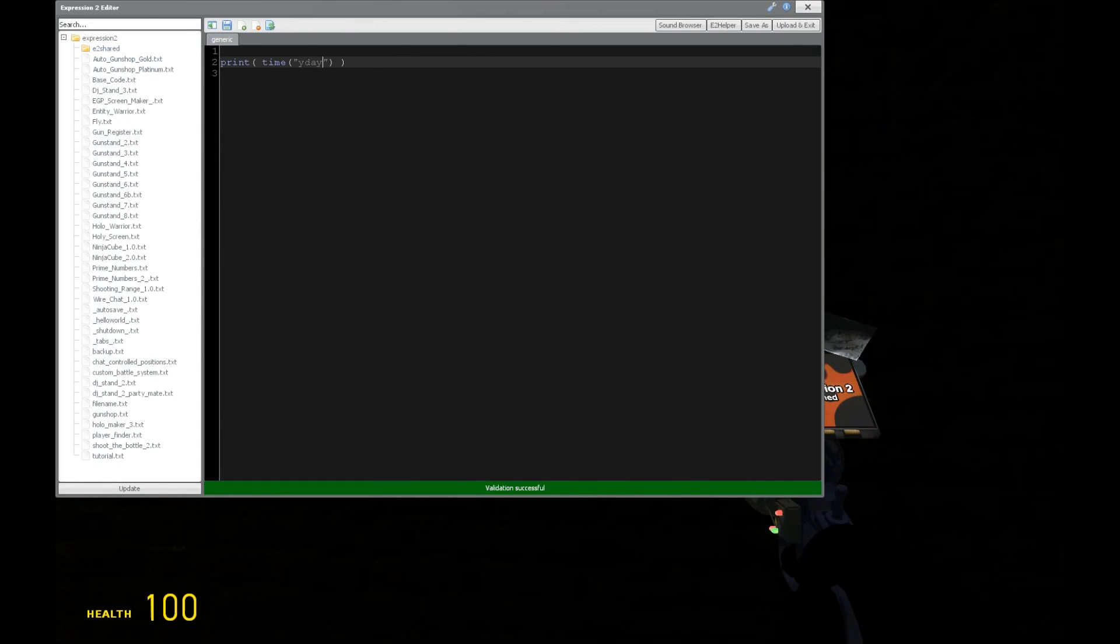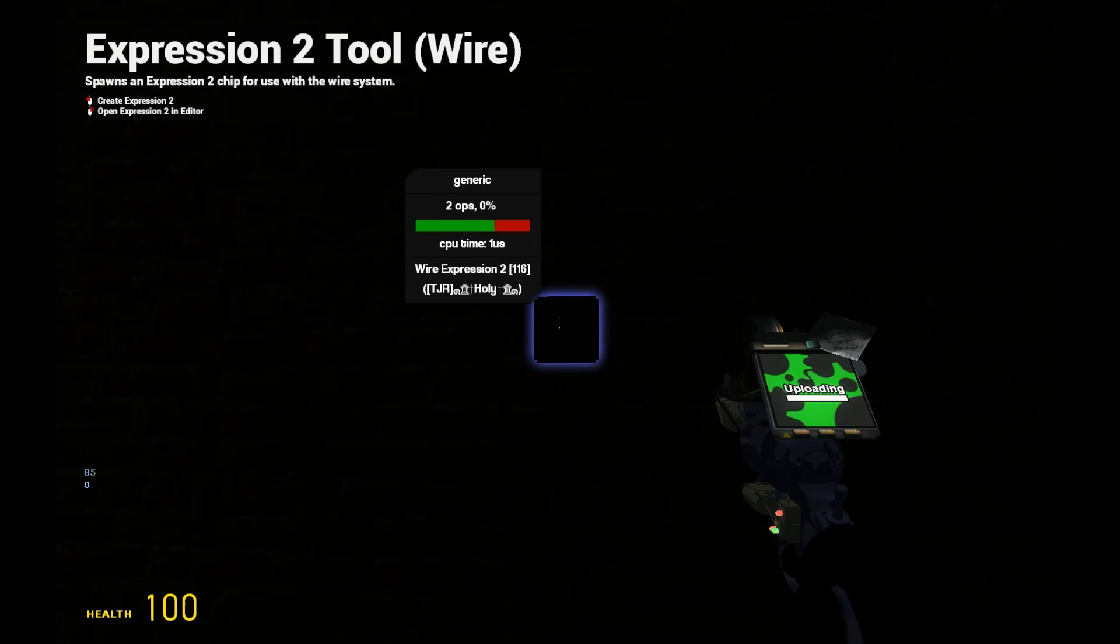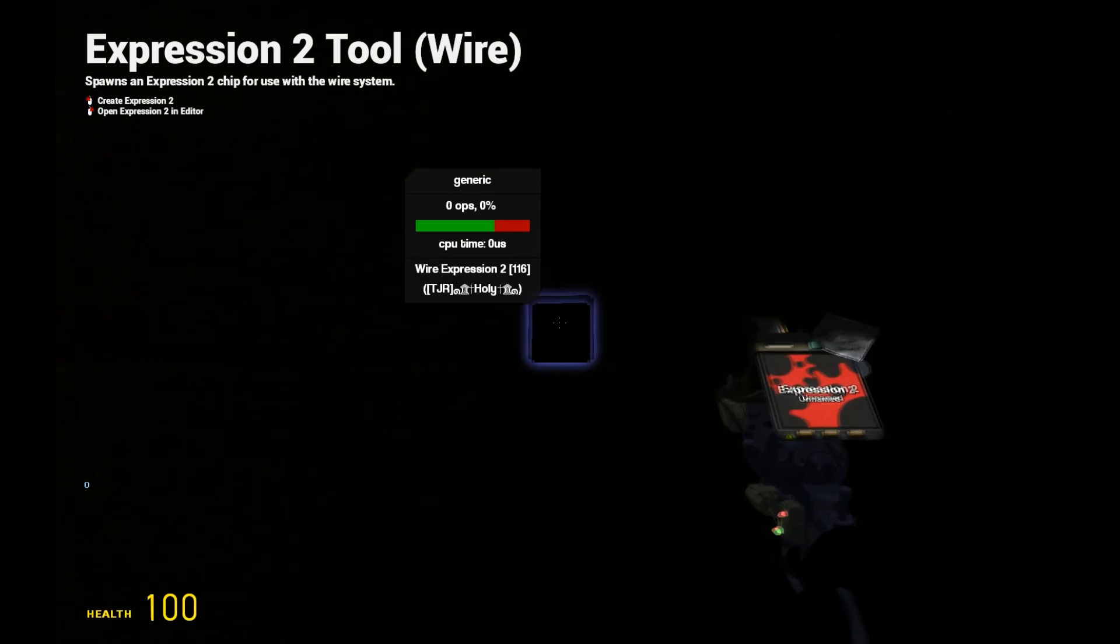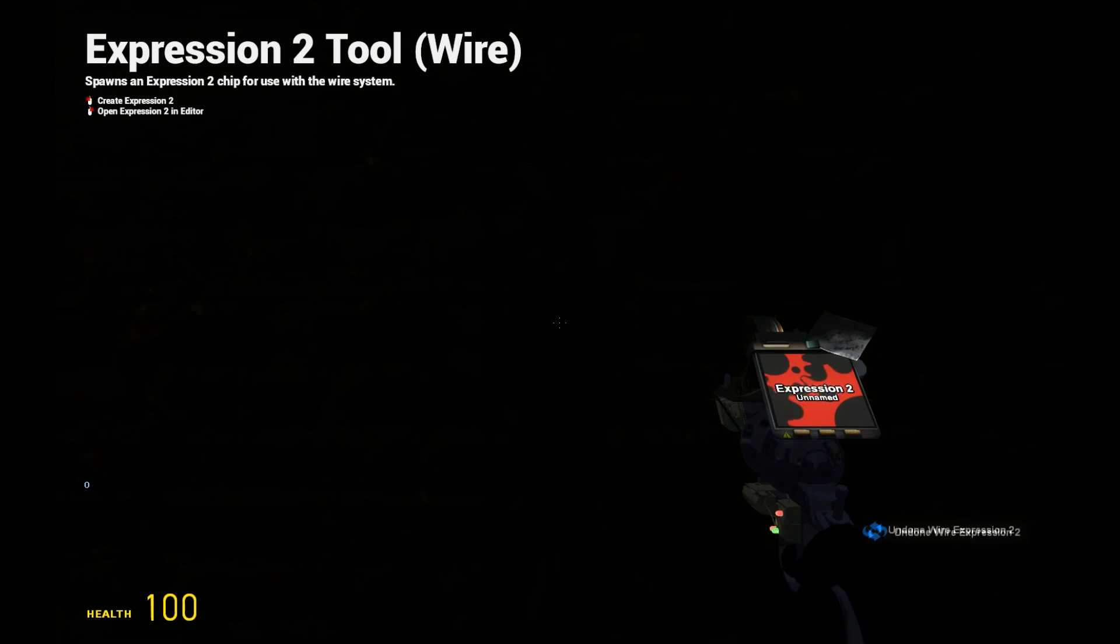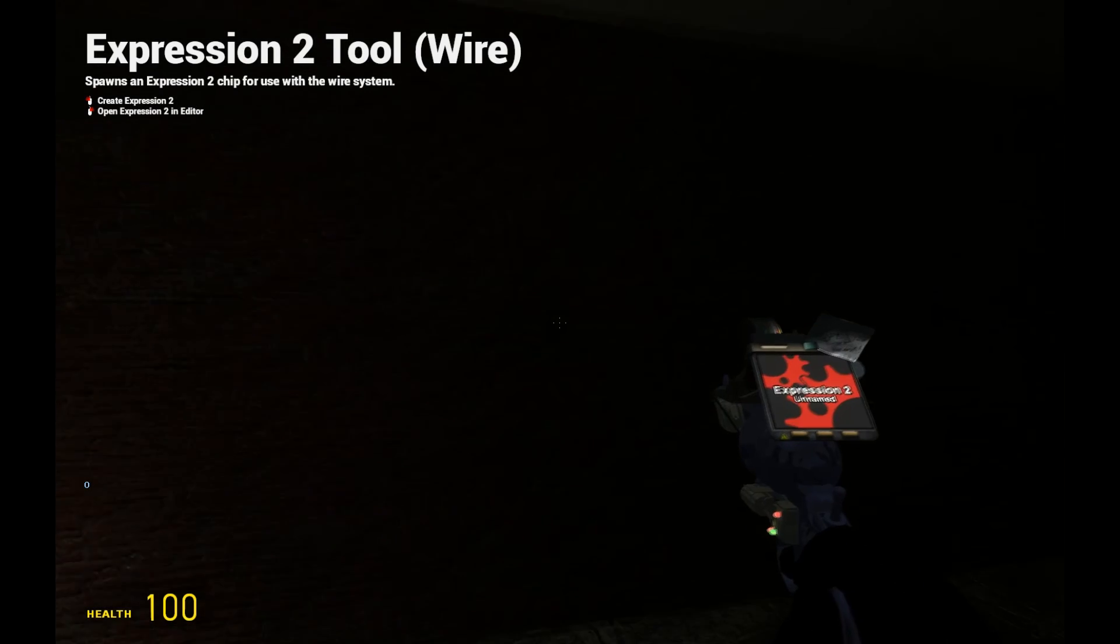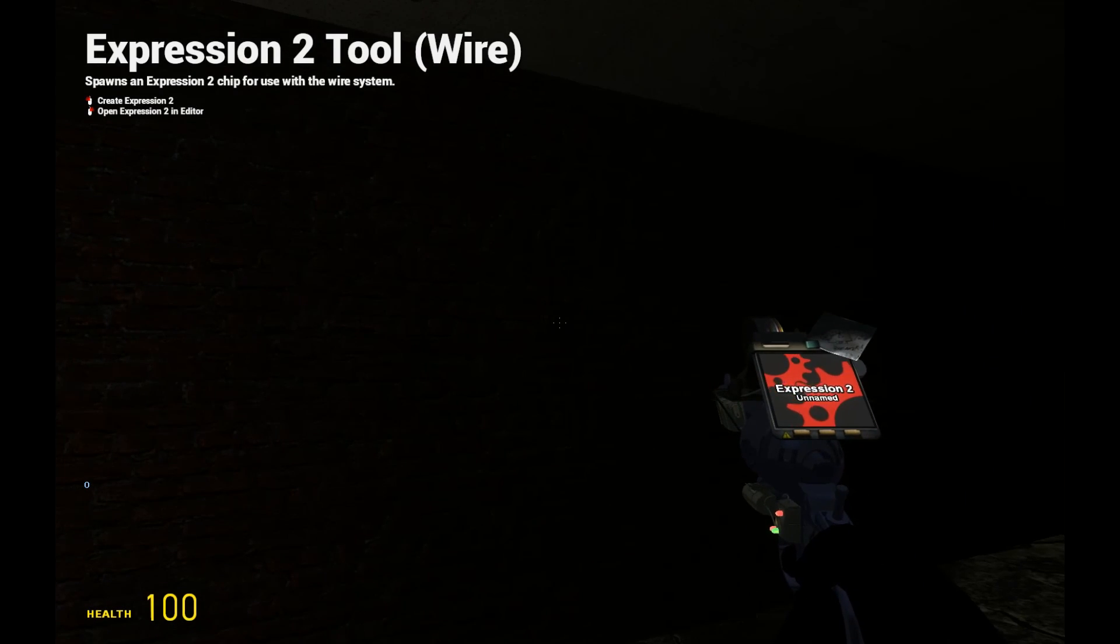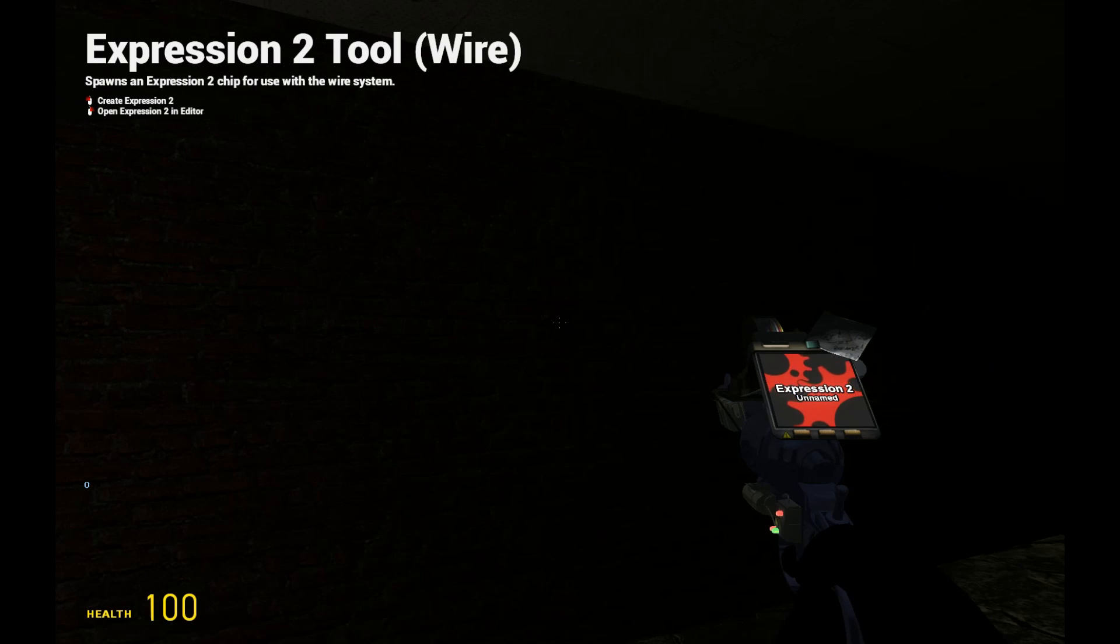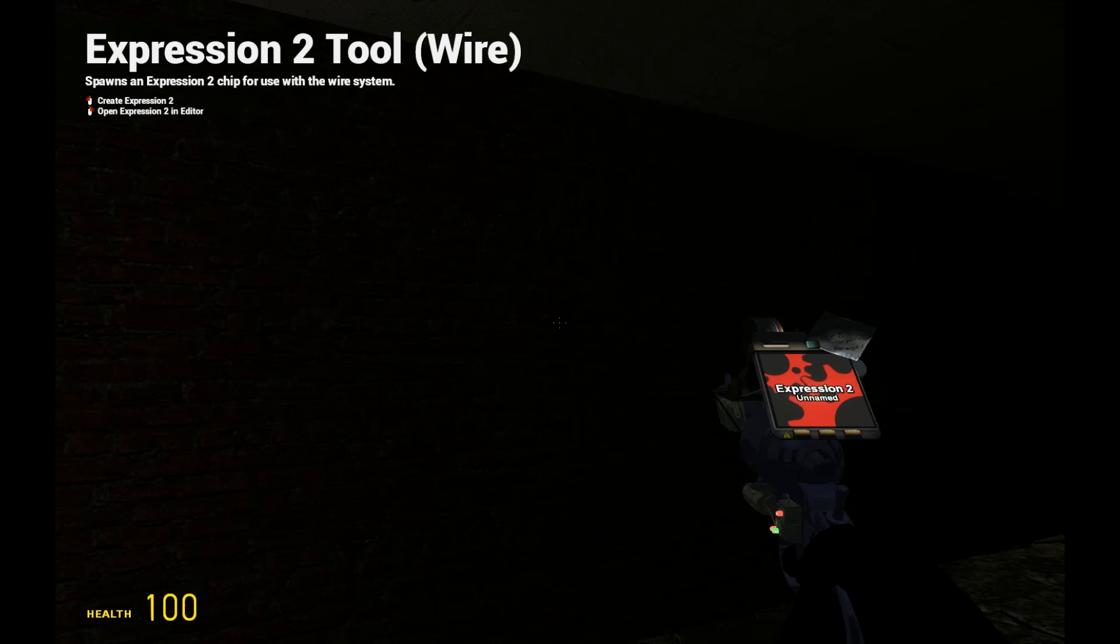And we can also check, is there daylight saving time? It's going to be 0 or 1. It's not daylight savings. So those are all really useful commands for server information. I hope that helped you guys understand what you can and can't do. I recommend using this for maybe a scoreboard or something like that if you want to get really creative with the heads-up display.